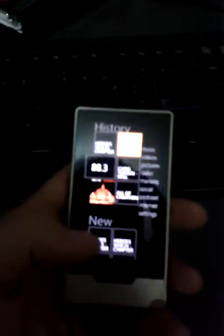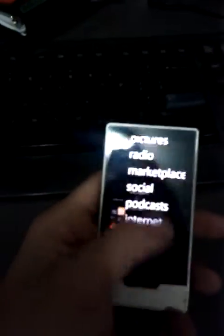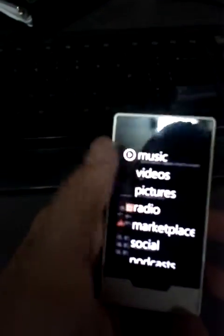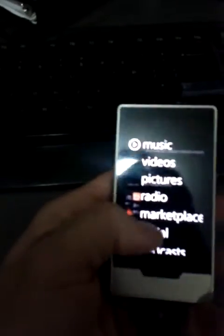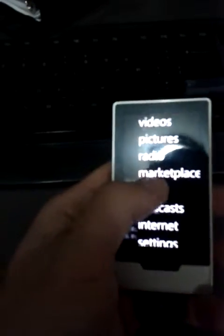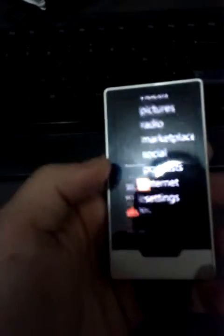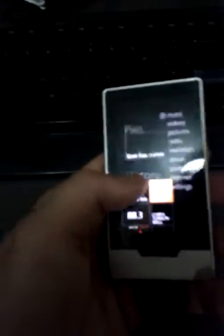Yeah, Microsoft's Zune. Well here it is, you start with this thing. So you have music, videos, pictures, radio, marketplace, social, podcast, internet settings. Then if you click over or you can just do that.